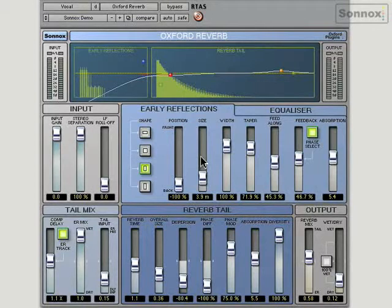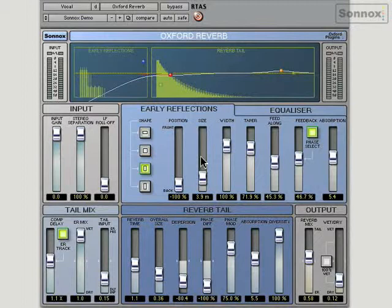Let's have a look at the Oxford Reverb. It's a big plug-in with a lot of parameters. It's actually a stereo modelling reverb and not a convolution reverb, which means it allows for control over more parameters than you'd find on other reverb plug-ins, such as convolution reverbs.